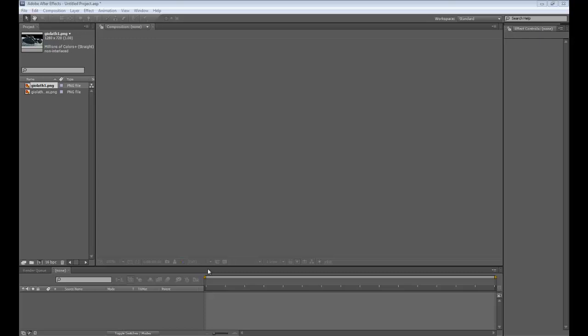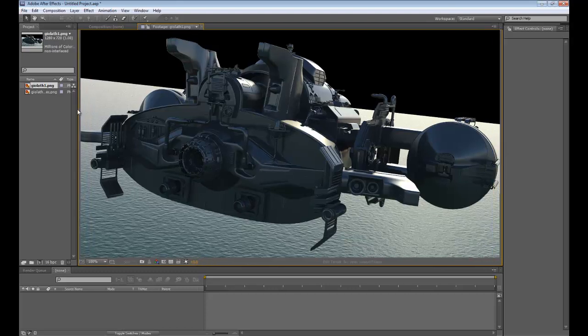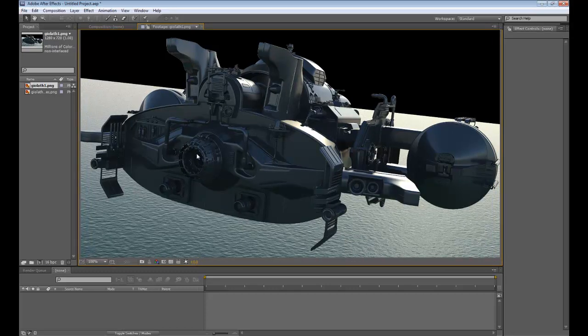Like many other software packages, there's plenty of ways to skin a cat, and After Effects is no different. Now, I've got a render, which is just a basic render with an alpha channel at the back. And what we're going to do is make or create an engine plume at the back here.